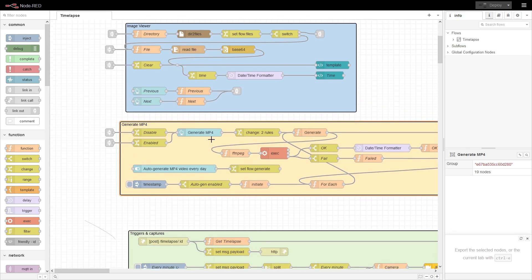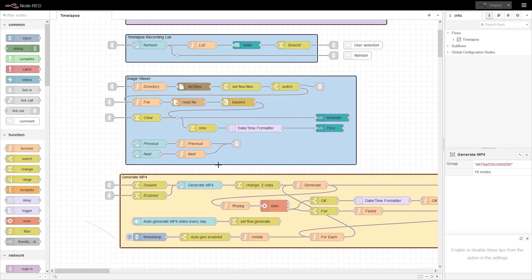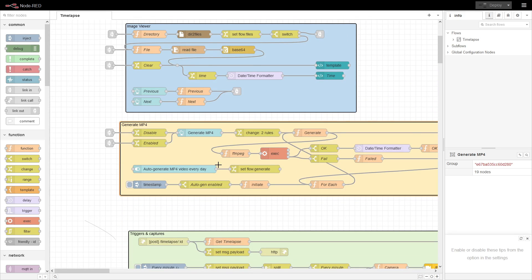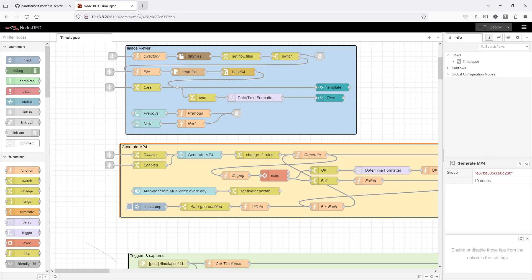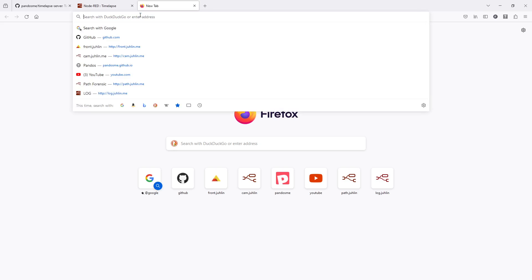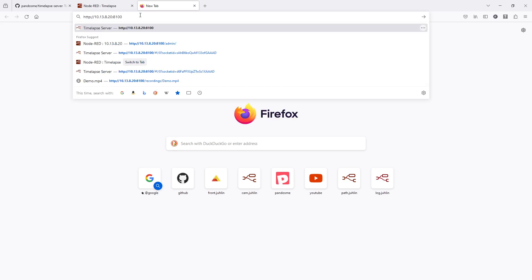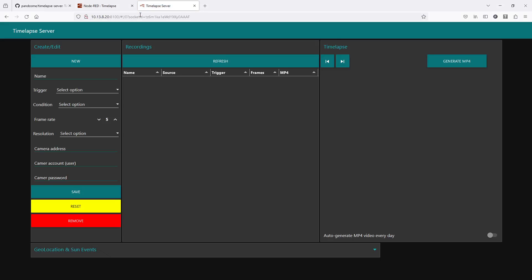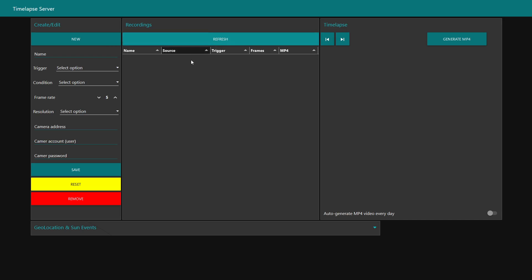This may be useful if you have multiple time-lapses and it may take some time when you have multiple images. If you have multiple images and you want to generate the MP4s automatically, at the bottom here you see how to generate MP4 video every day. If you enable that, at one a.m., one o'clock in the morning, it will go through all your recordings or image captures and generate a new MP4, making that link available with an updated timestamp of the MP4.